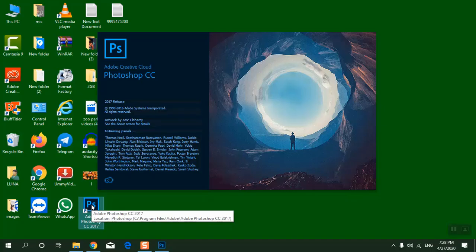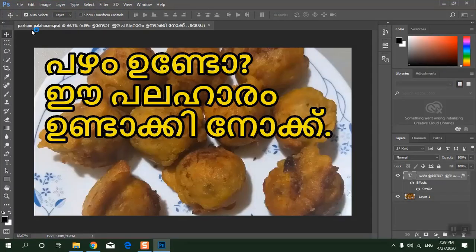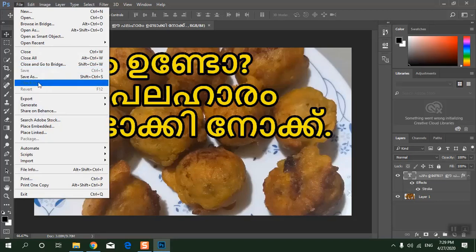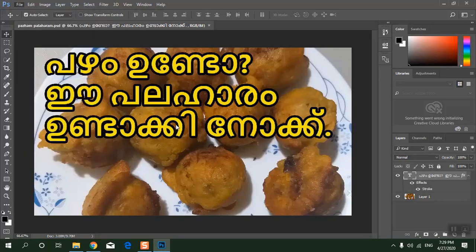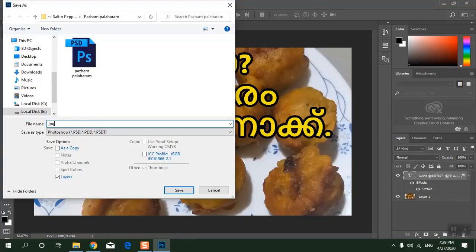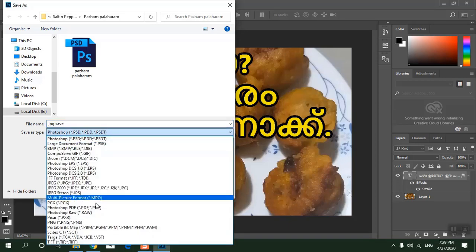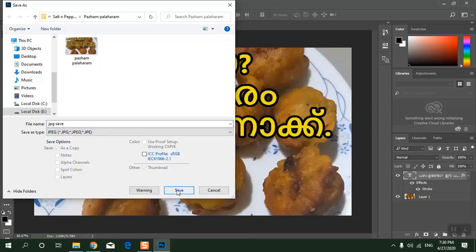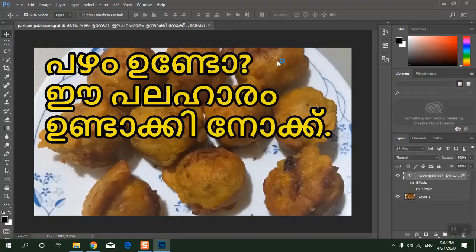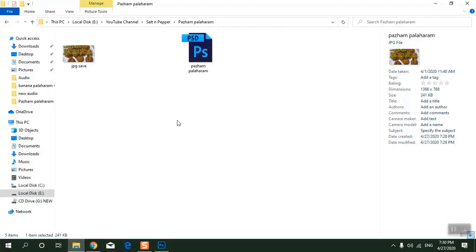Now again I will do the same thing. I have opened a Photoshop file and I will save it as JPG. Now it is saving properly — you can see there is no error regarding low memory. The file is successfully saved as JPG. You can save in any format, including PNG or any other format.